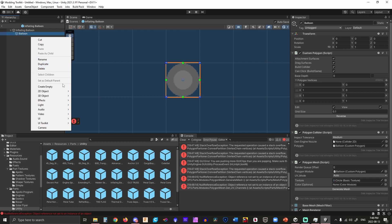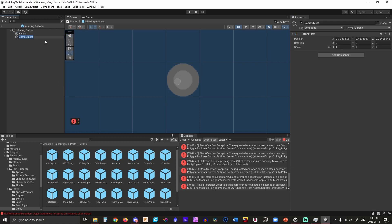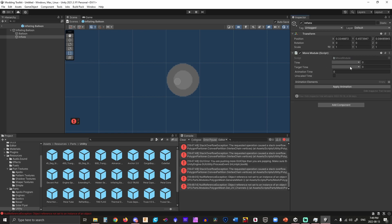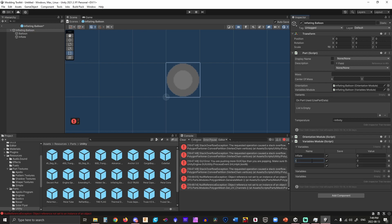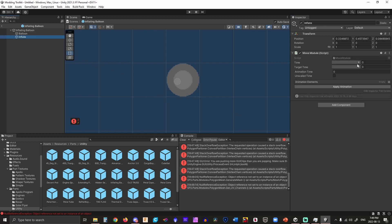Next thing we're going to want to do is create a new empty object and call this 'inflate'. This is going to have a move module, and this move module is going to need two variables which we will go to inflate to create. You can call these whatever you want — it just tends to be the nomenclature in the game so I'm sticking with it — and then you're going to put time state and target state here.